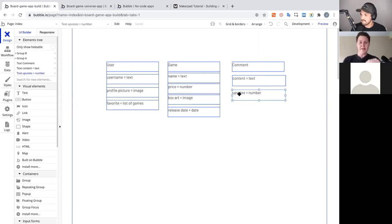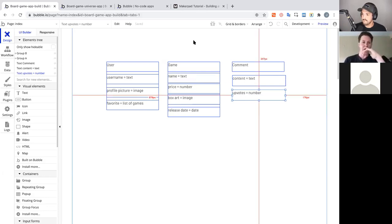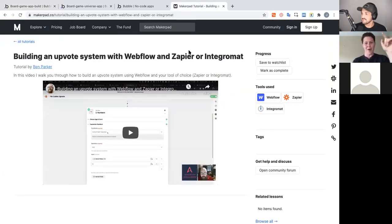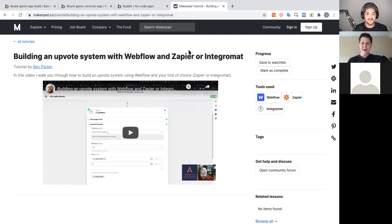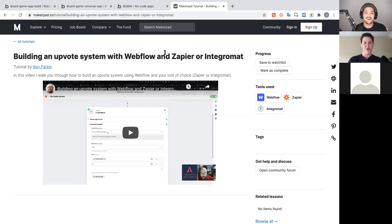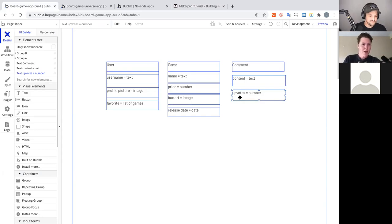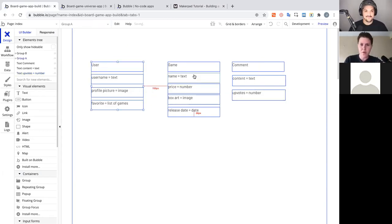There was a really neat tutorial about building an upvote system with Webflow and Zapier — you'd make a Zapier call to perform a math operator and add one, then return it back to Webflow. It was a cool workaround, but I thought there had to be a better way. I'm excited to show you how simple this is to do all in one place on Bubble, without needing two tools.